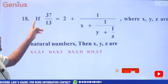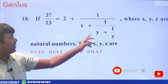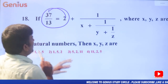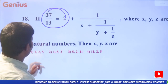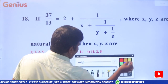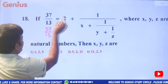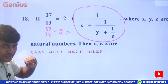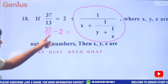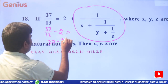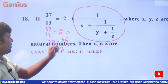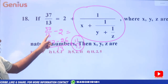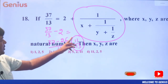Next: if 37/13 = 2 + 1/x + 1/y + 1/z, find x, y, z. First, 37/13 minus 2: that equals the remaining value. 13 twos are 26; 37 minus 26 = 11. So 37/13 − 2 = 11/13.